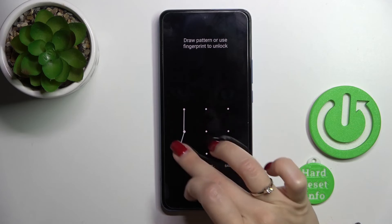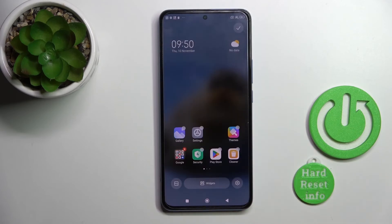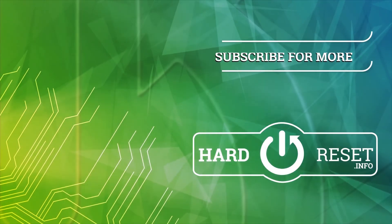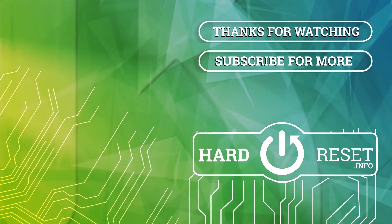Thank you for watching. If you find this video helpful, don't forget to leave a like, comment, and subscribe to our channel. Bye!